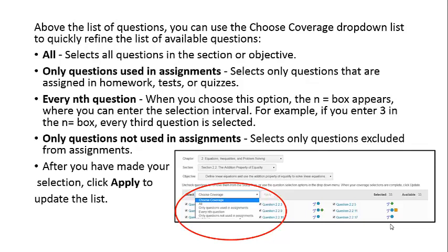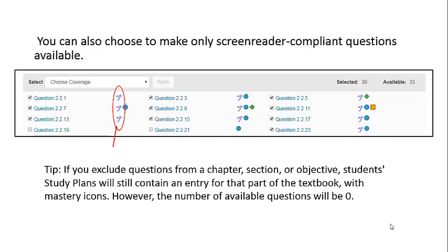You can use All to select all questions in the section or objective. You can click Only Questions Used in Assignments to select only the questions already in homework, quizzes, and tests. Every Nth Question: when you choose this option, an N Equals box appears where you can enter the selection interval — for example, if you enter three, every third question will be selected. Only Questions Not Used in Assignments selects only the questions excluded from assignments. After you've made your selection, click Apply to update the list. You can also choose to make only screen-reader-compliant questions available to students.